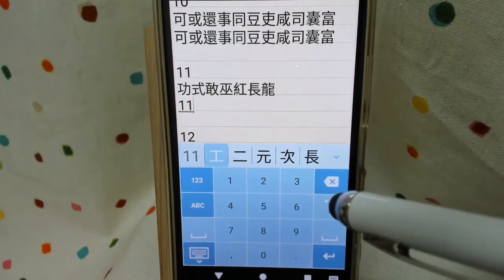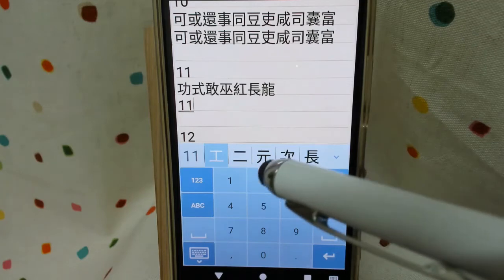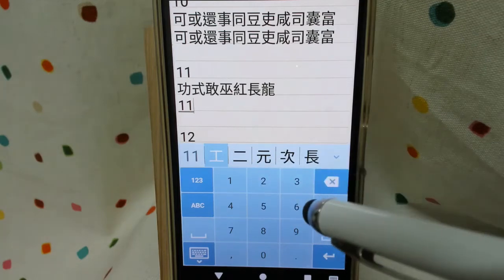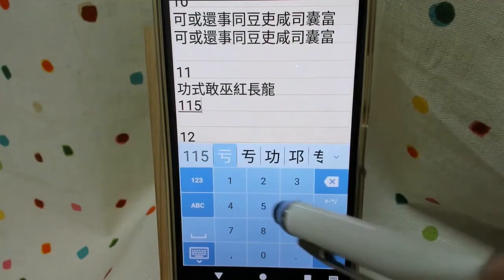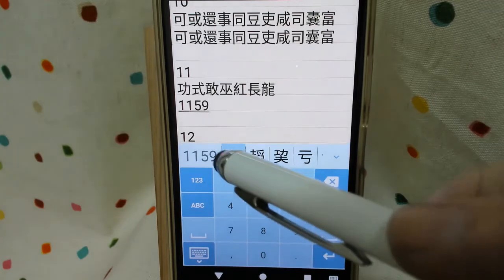And continue, we have 59: 5 clockwise curve and 9 slash, here.